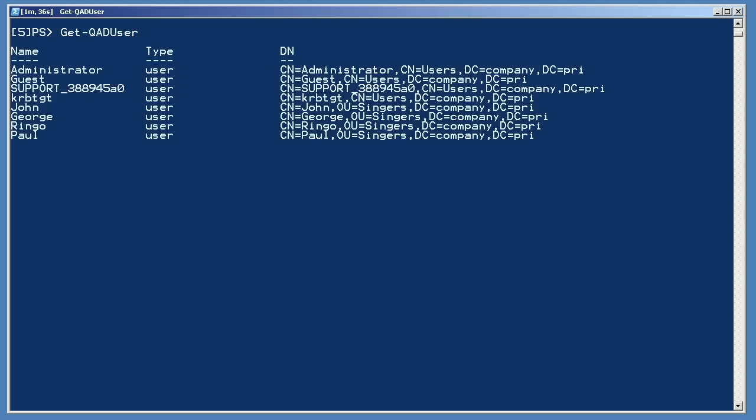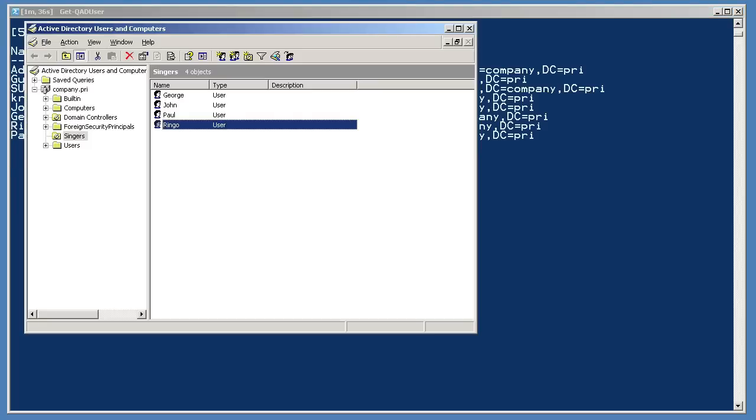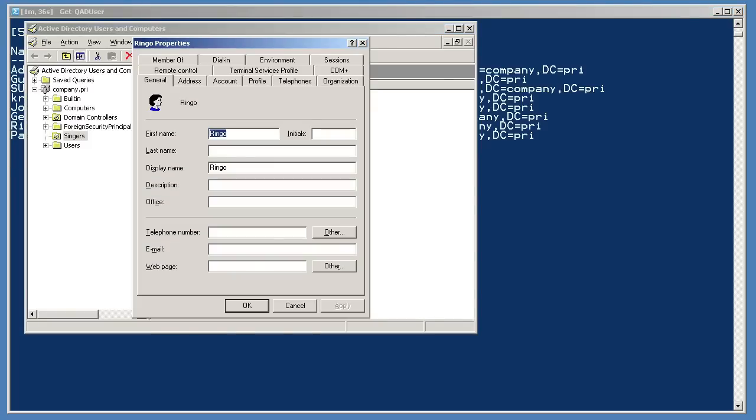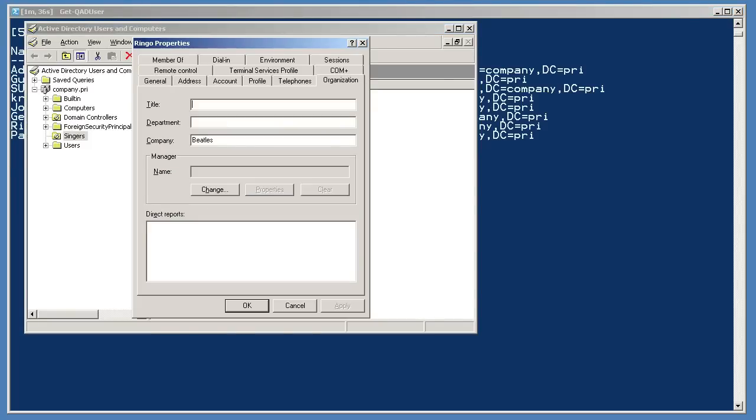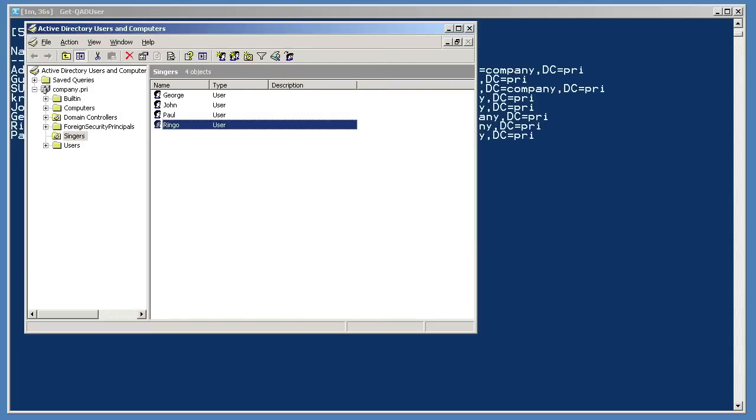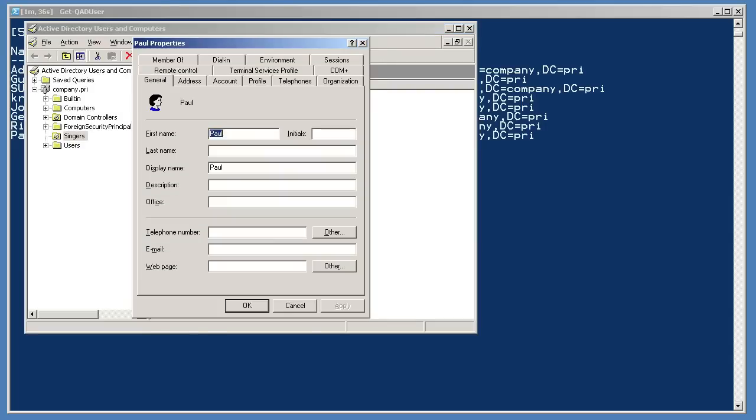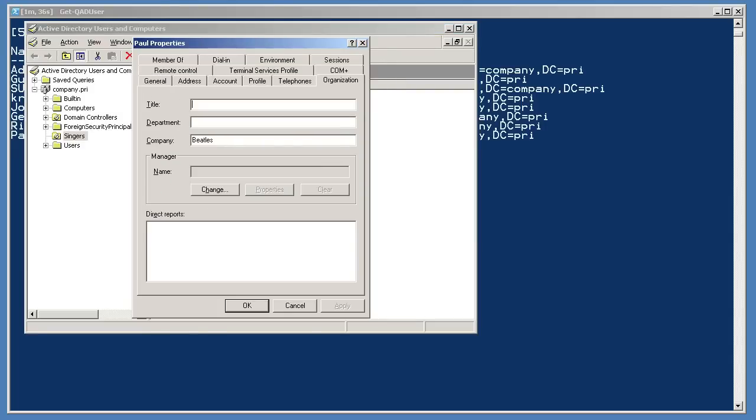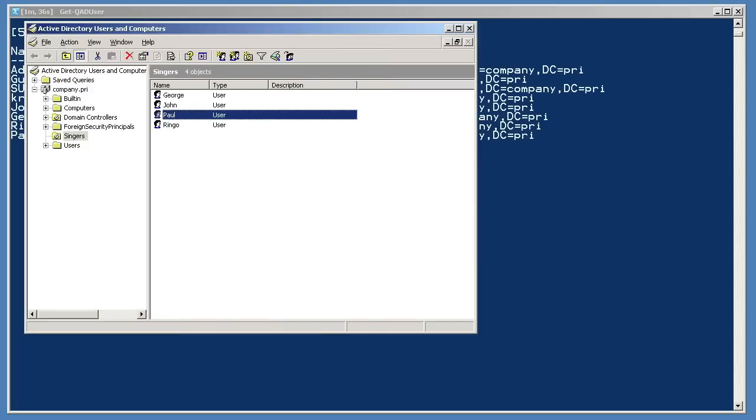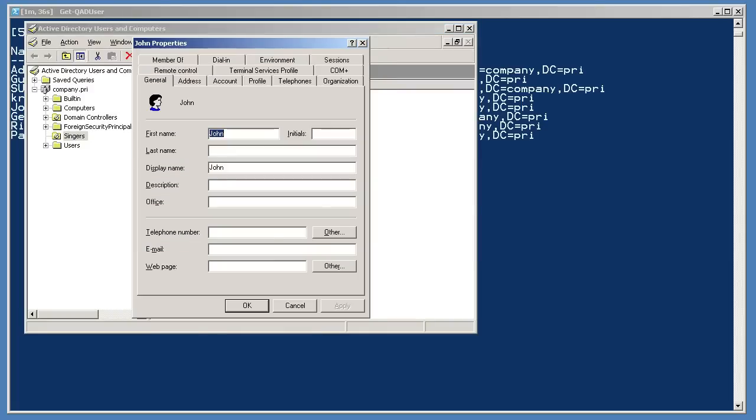This simply retrieves all of the users in my domain, including John, George, Ringo, and Paul. Now I'm going to quickly switch to AD Users and Computers and open Ringo's account. On the Organization tab, I'm going to set his company to Beatles. I'll click OK, and I'm going to do the same thing for Paul. Open the account, and on the Organization tab, set the company to Beatles.